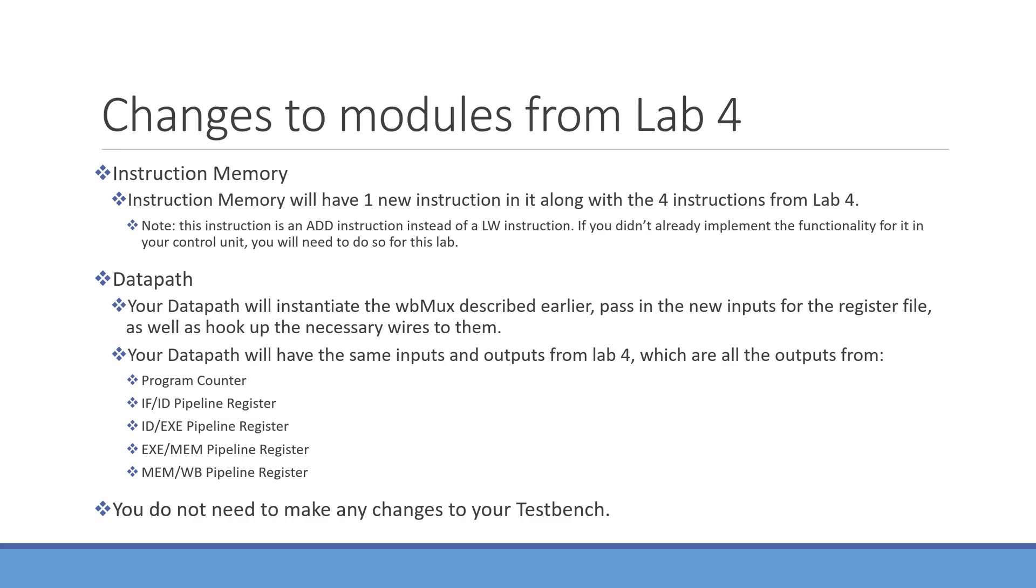Note that this instruction is an add instruction instead of a load word instruction. So if you didn't already implement the functionality for this in your control unit along with the rest of your datapath, you'll need to do so for this lab.